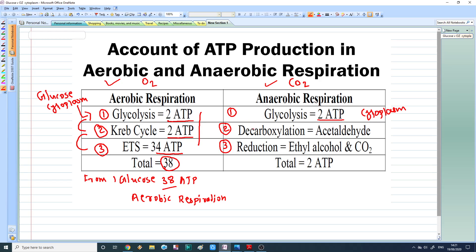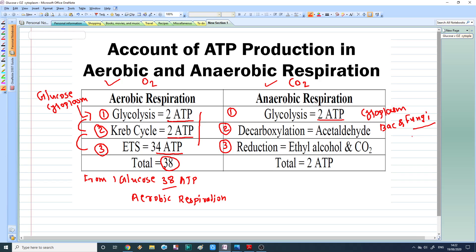The second step in anaerobic respiration is decarboxylation. Anaerobic respiration is found in bacteria as well as in some fungi. In the case of fungi — which are eukaryotic organisms, either unicellular or multicellular like yeast and mushroom — they do not have the enzymes for the Krebs cycle. So in decarboxylation, we get no ATP, but we do get acetaldehyde, which is a raw material for ethanol production.